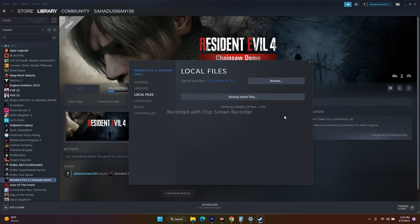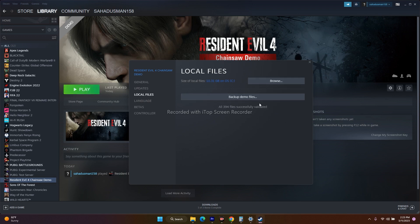What this does is — if any files are missing or corrupted, all these kinds of issues will be fixed by this step. Verify integrity of game files is going to fix a lot of issues. Once successfully done, just launch the game. As you can see, 394 files are successfully validated, which means there is no issue. You can try playing the game.